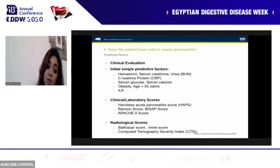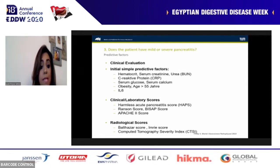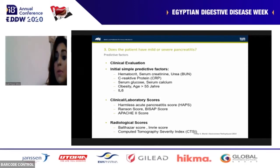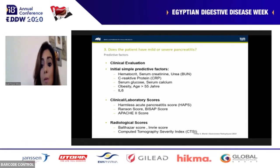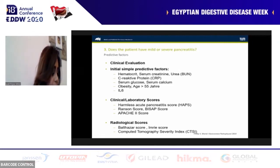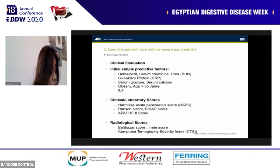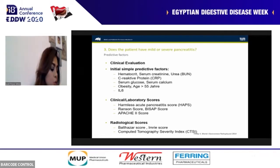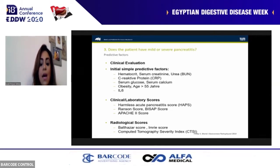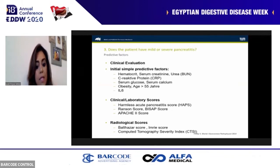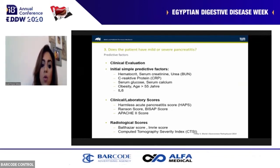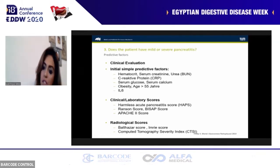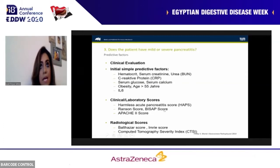Checking scoring systems: the Harmless Acute Pancreatitis Score (HAPS) is a German score comprising three predictors — absence of rebound tenderness or rigidity, creatinine less than 2, and normal hematocrit. If all three are present, it indicates harmless or mild pancreatitis. Other available scores include the Ranson score, the Bedside Index of Severity in Acute Pancreatitis (BISAP) score, the APACHE score, and radiological scores to assess pancreatic fluid collections.